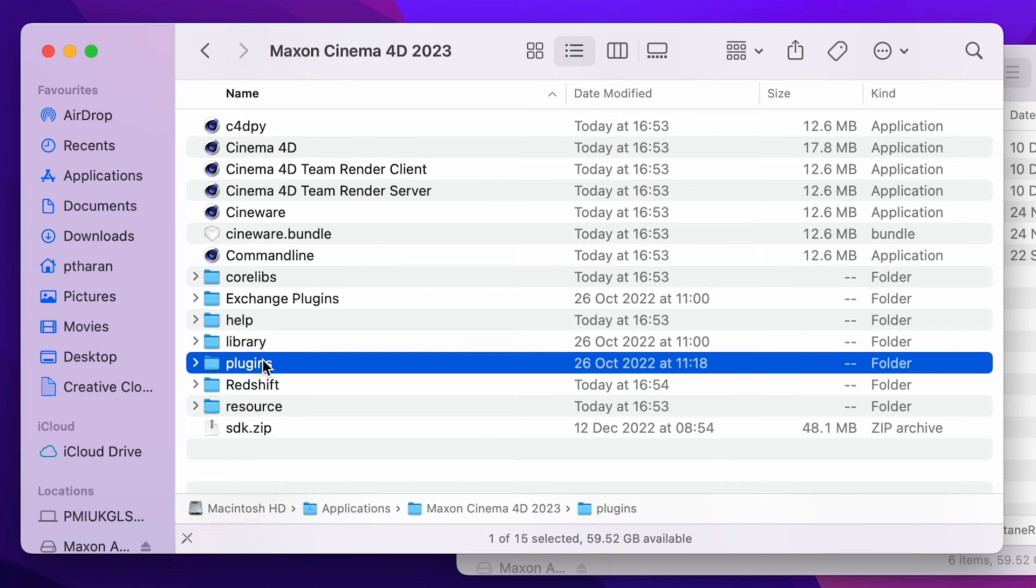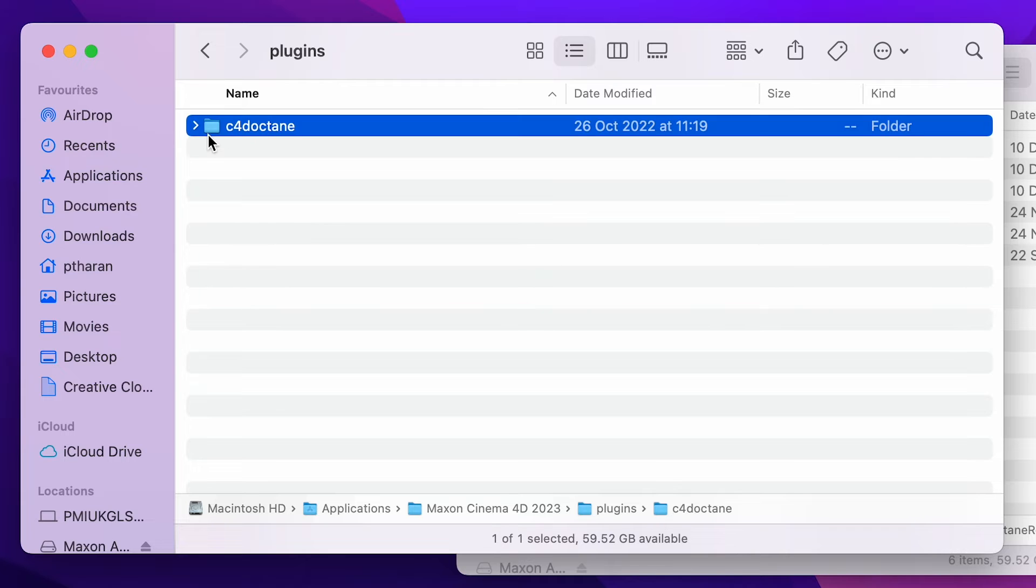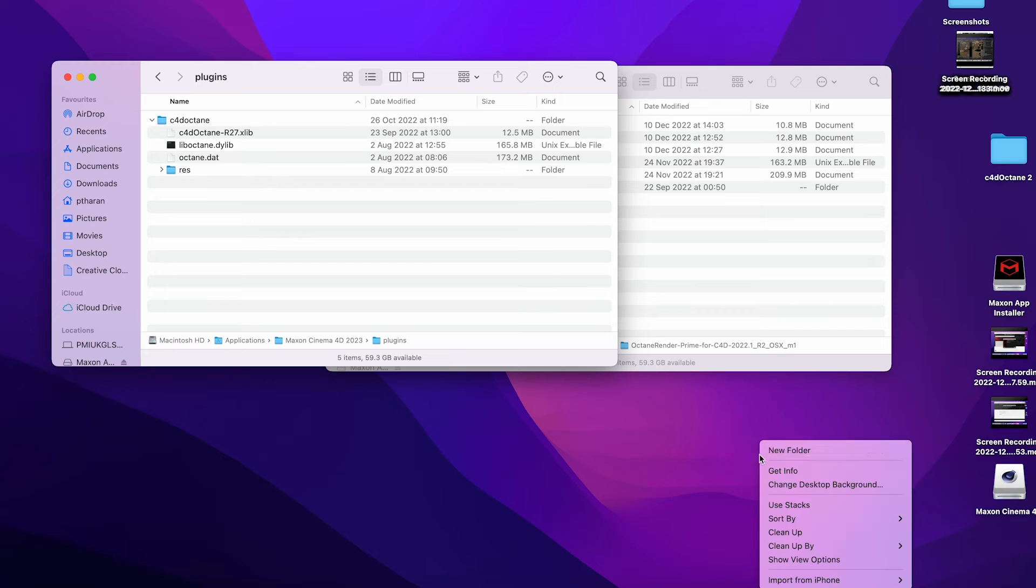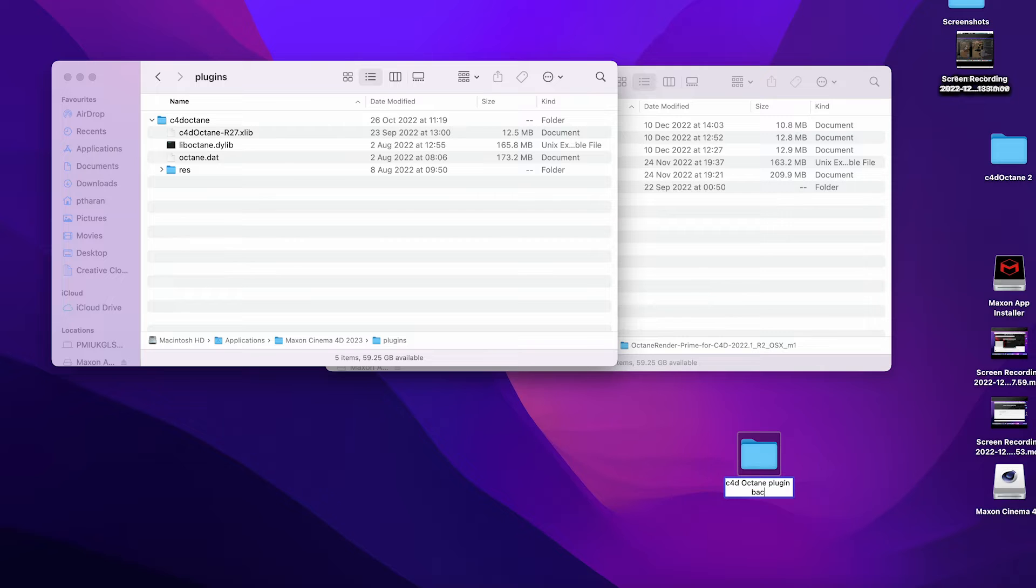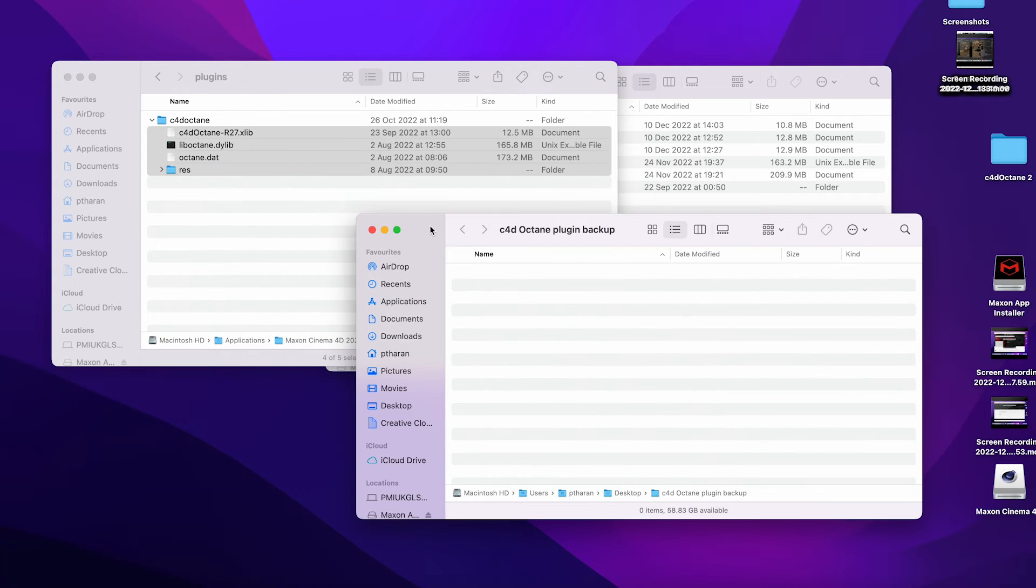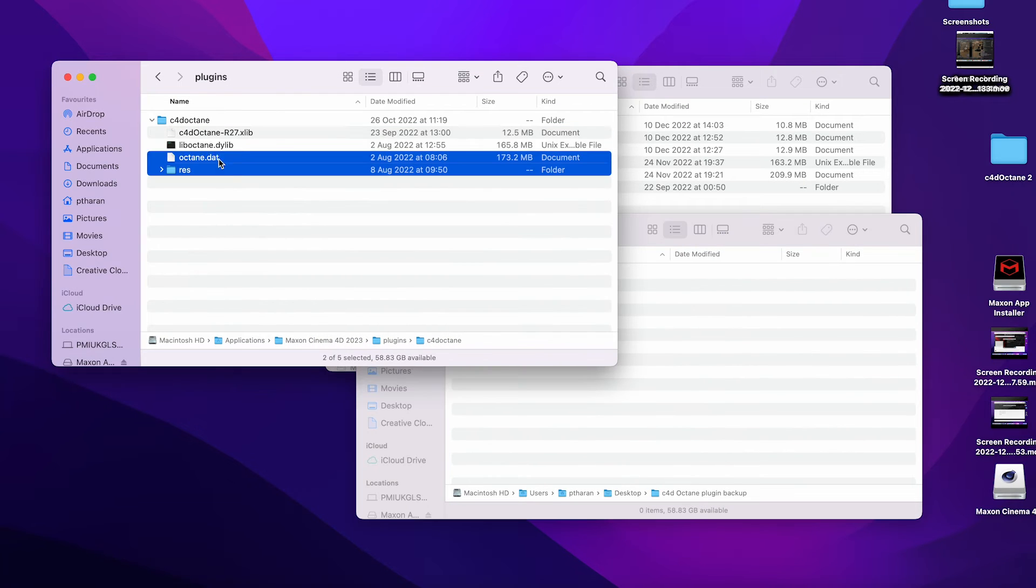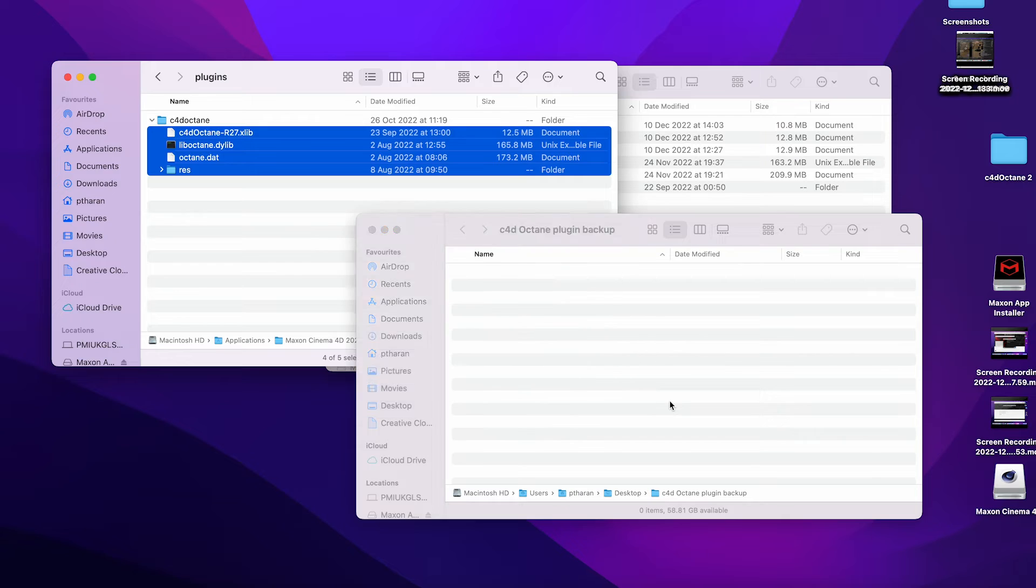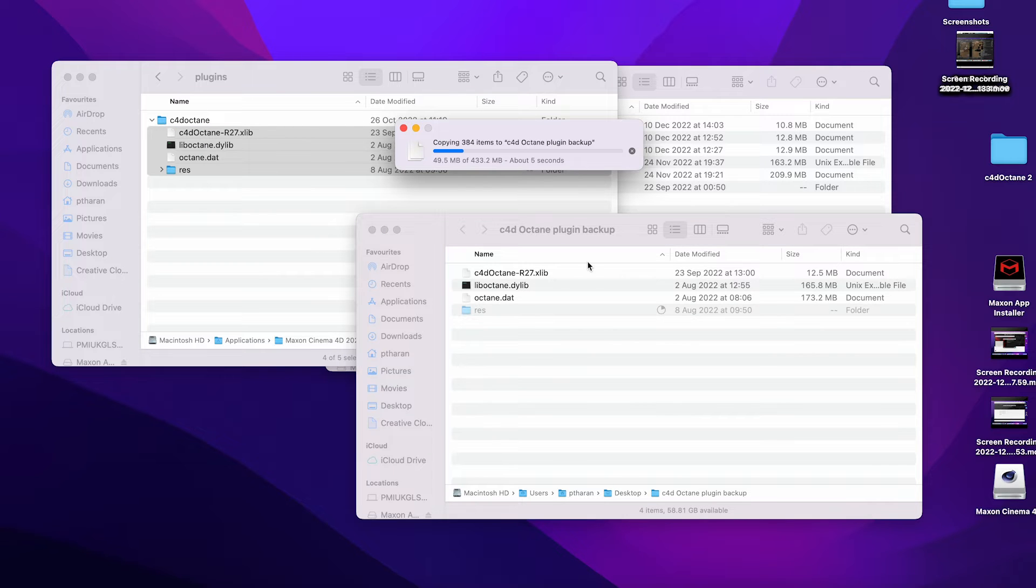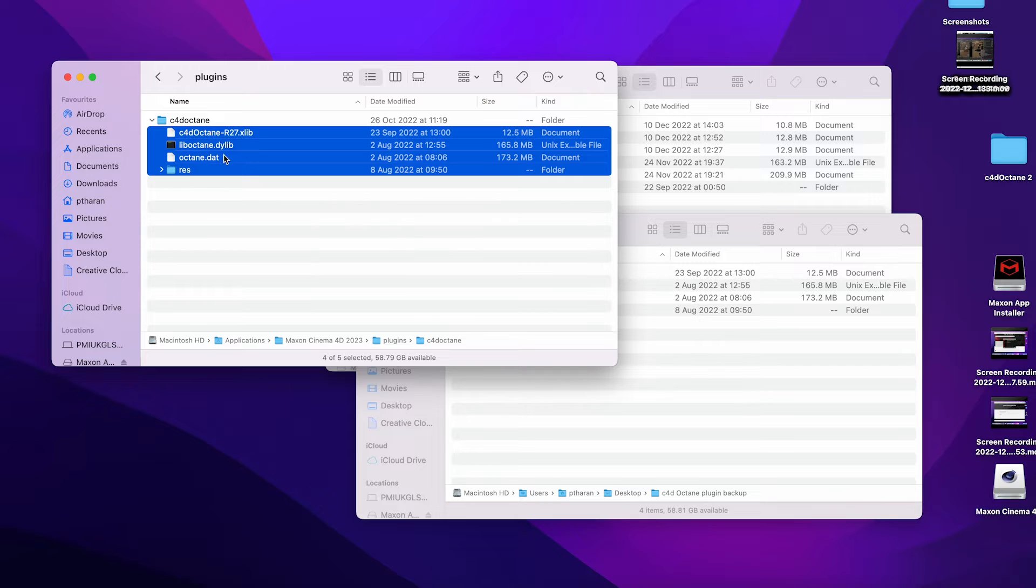So we'll double click on our plugins folder. And in here, you'll actually see I have the most recent plugin that I've been using in here. So what I actually like to do is just create a new folder on my desktop, enable this Cinema 4D Octane plugin backup, because we never know if it's actually going to work. And I like to just command C and command V copy and paste all of the contents of this folder into this new folder.